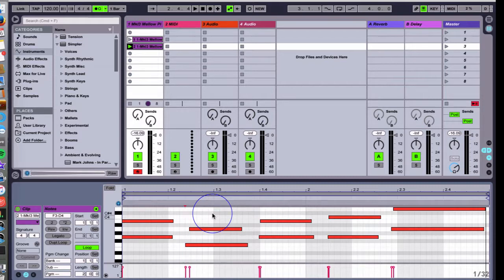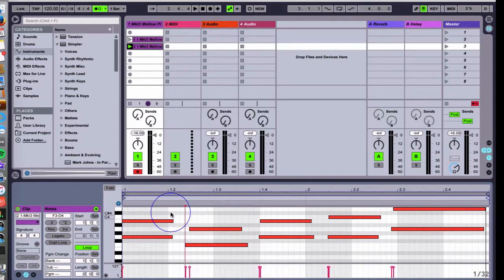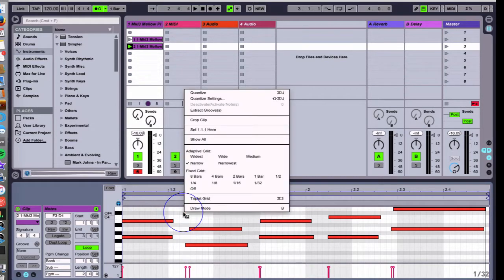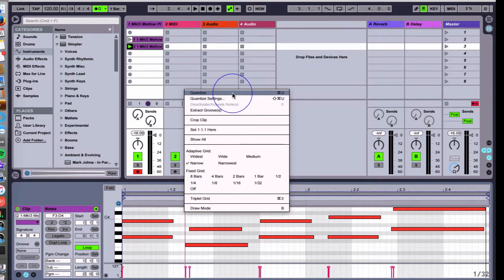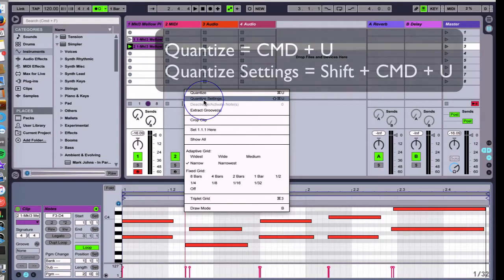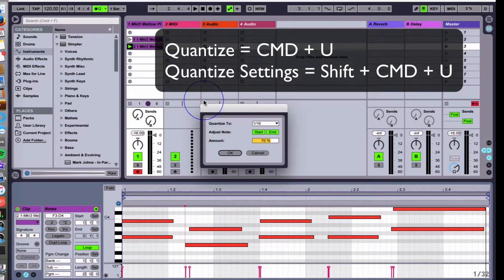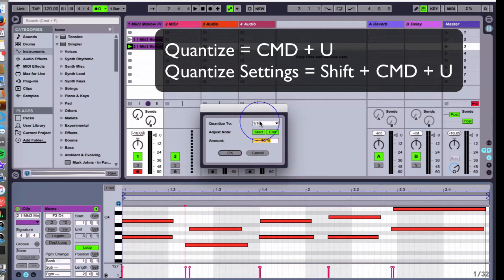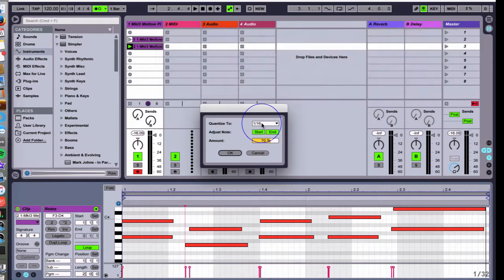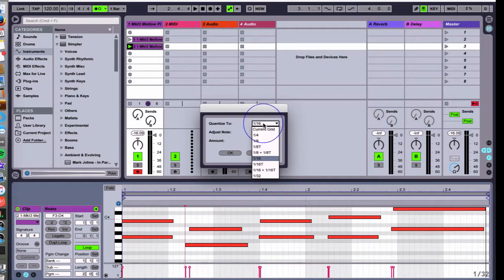In order to mess with the quantizing, you can right-click in the background and you can choose quantize, which will instantly lock in every note on the default setting, or I can choose quantize settings to get a little more detailed with how I lock these notes into the timing of the project.